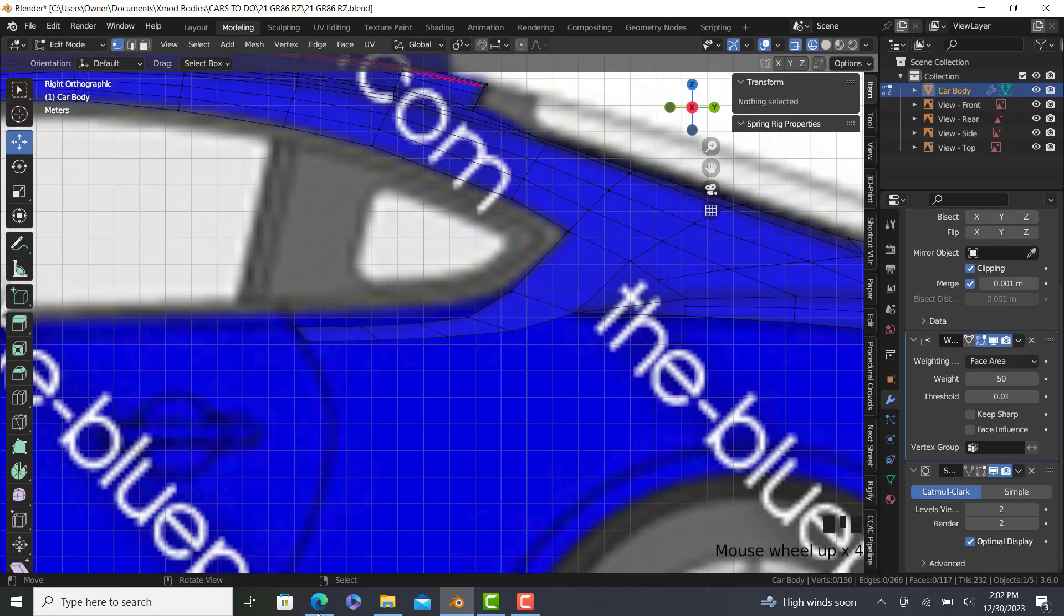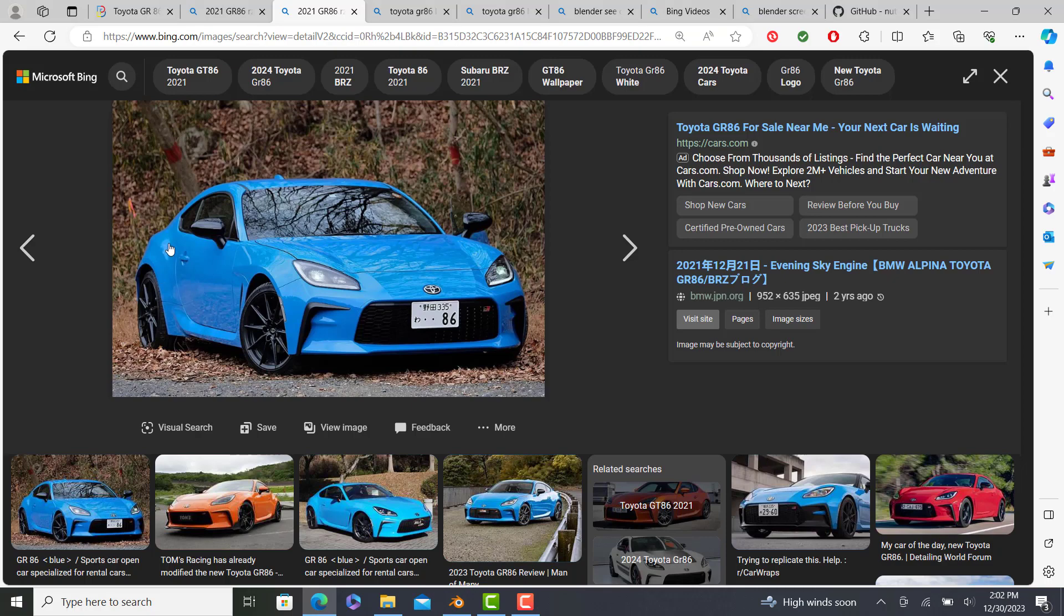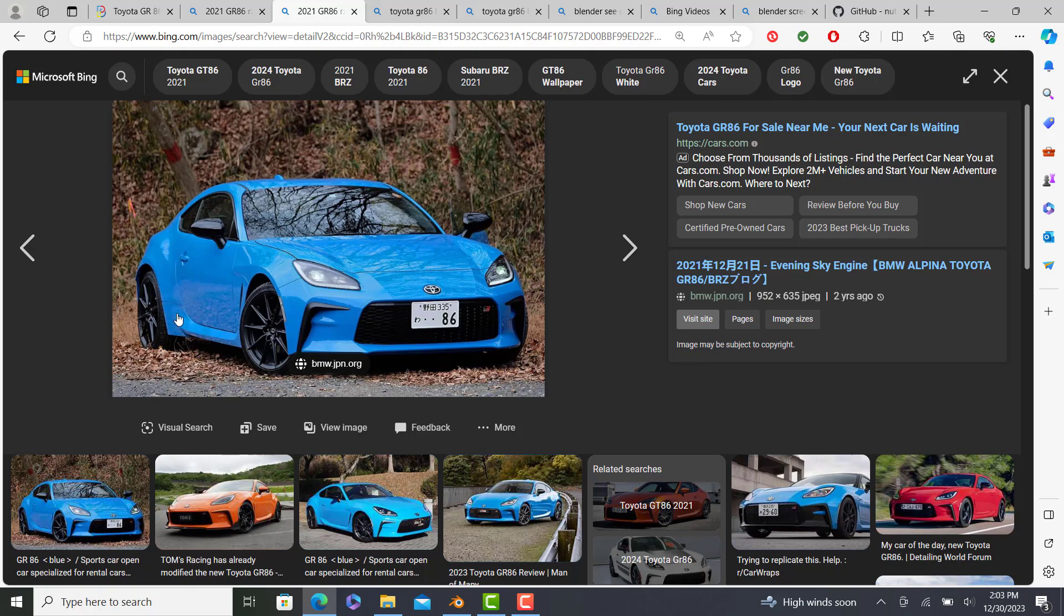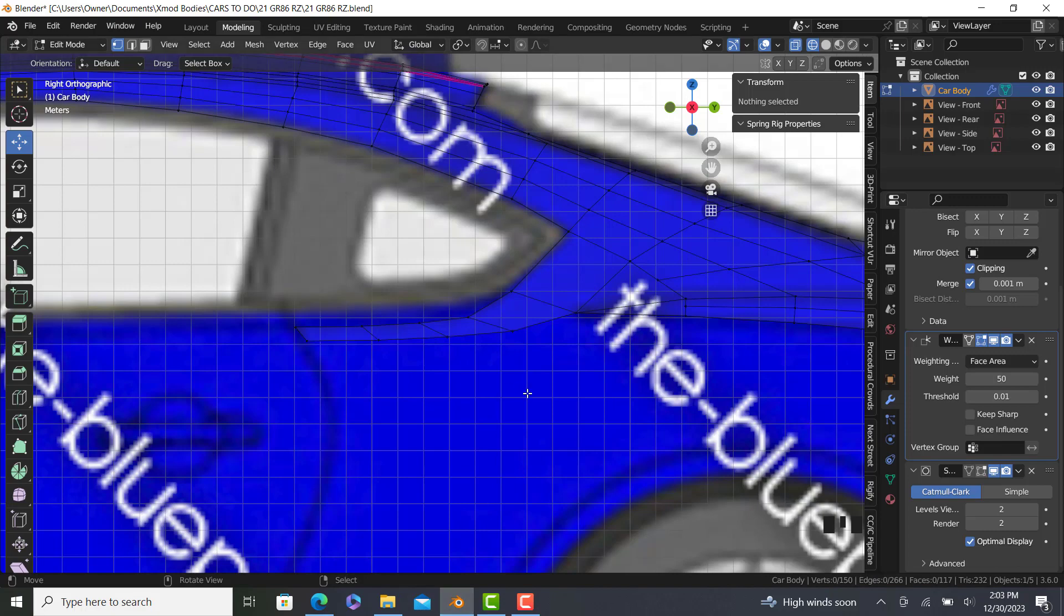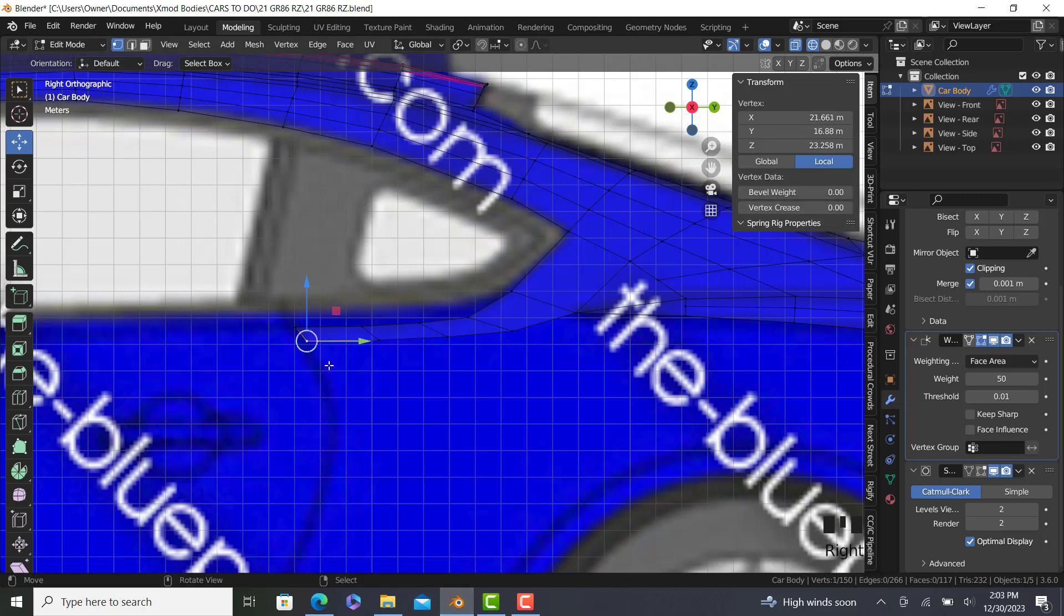Alright, so as we see, we have a very subtle curve. Maybe not very subtle, but there's a curve there. Yeah, the door curves too, so that adds to that illusion, but it goes from in, out, and then back in again. So let's do that.